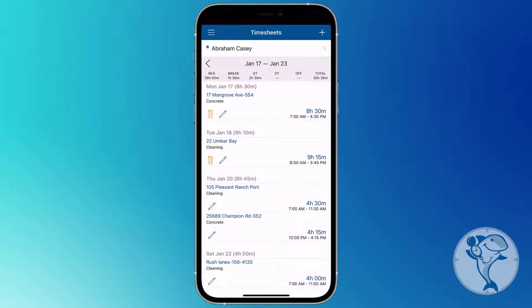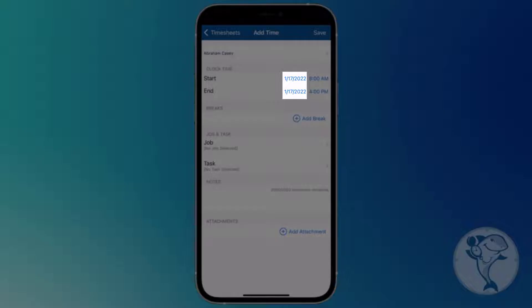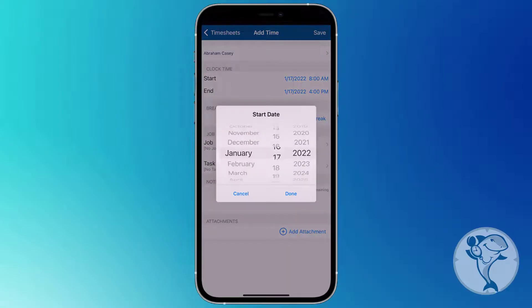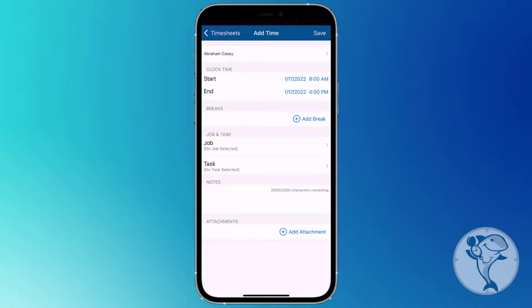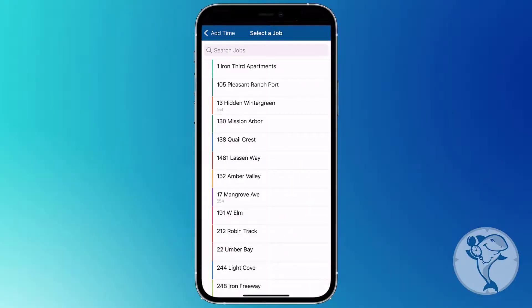You can manually add time segments by tapping the plus icon in the corner of the app. From there, just select a date, a start and end time, and choose a job and task from the drop-down menus.